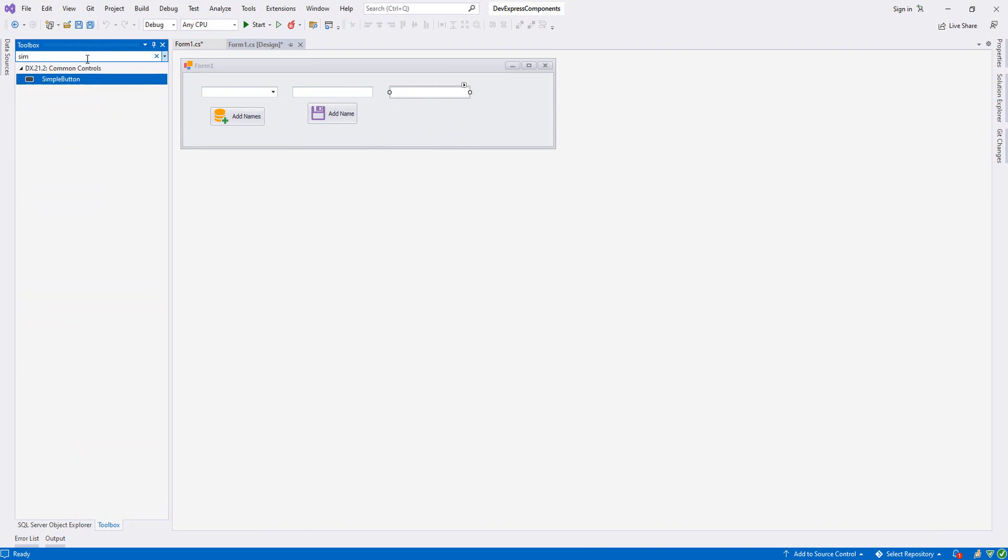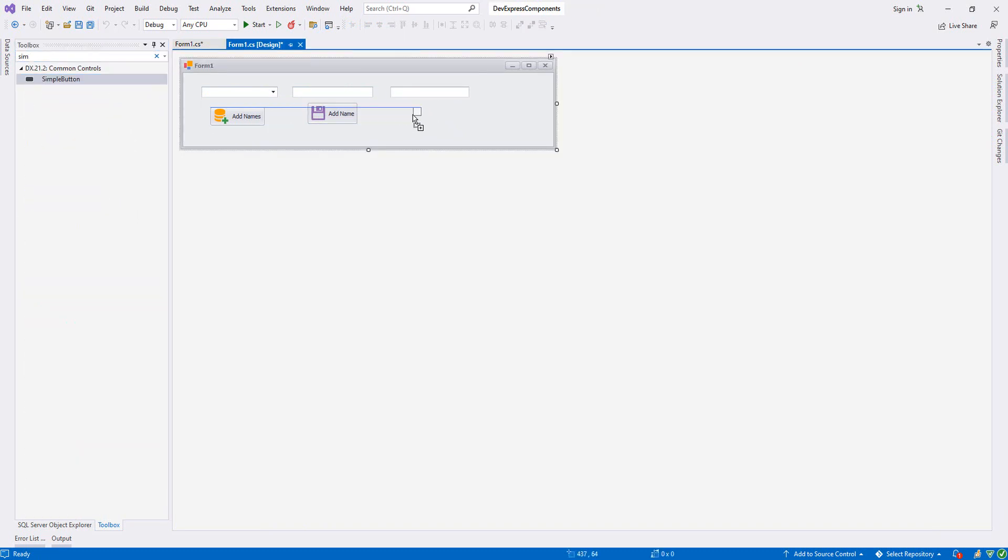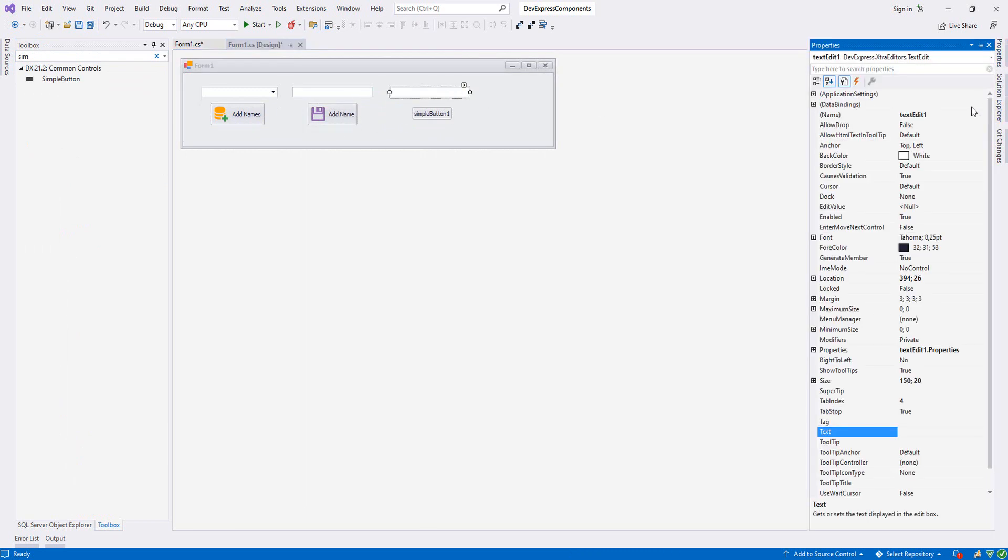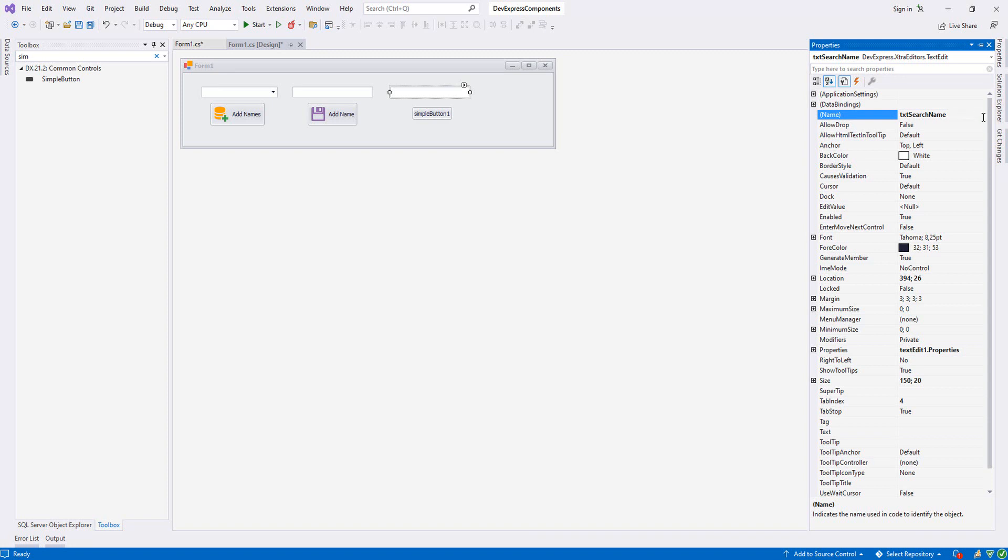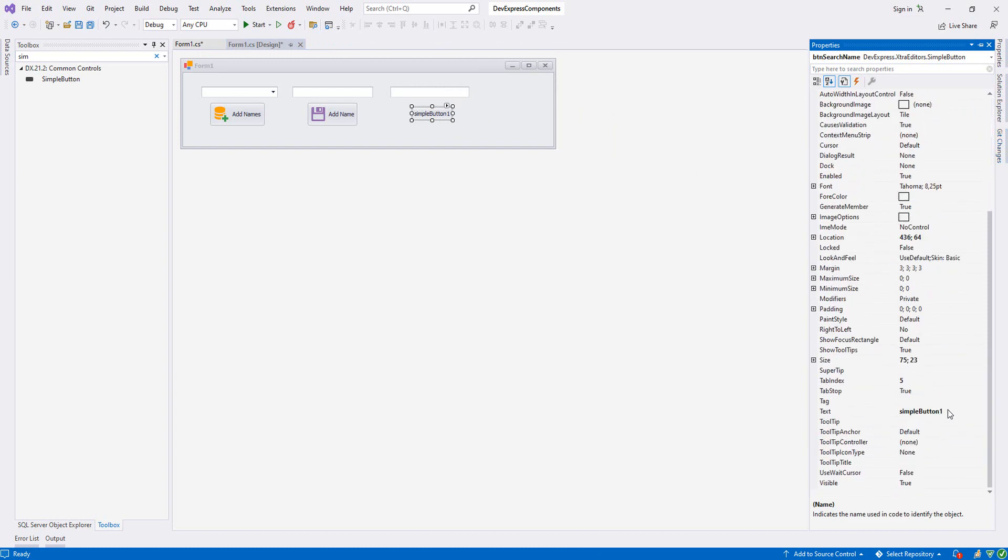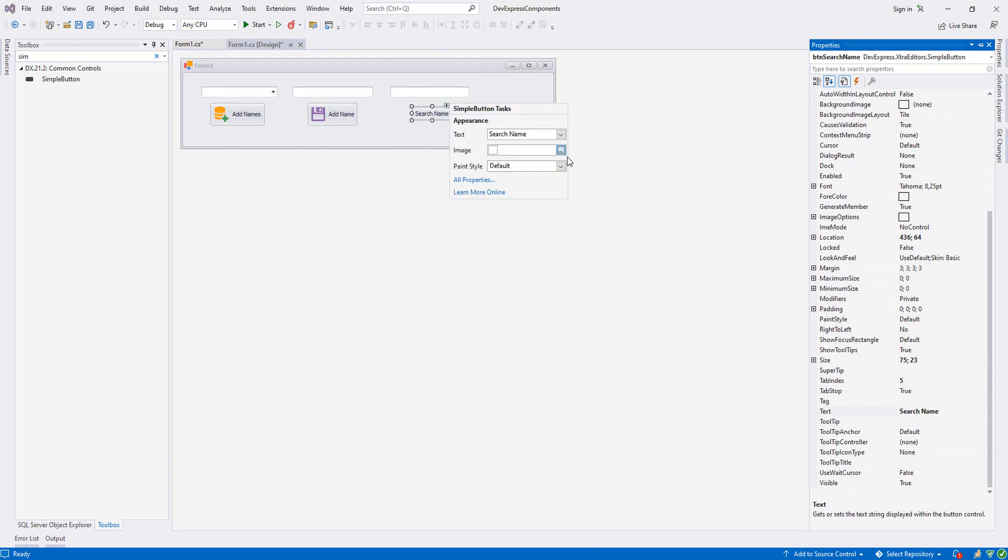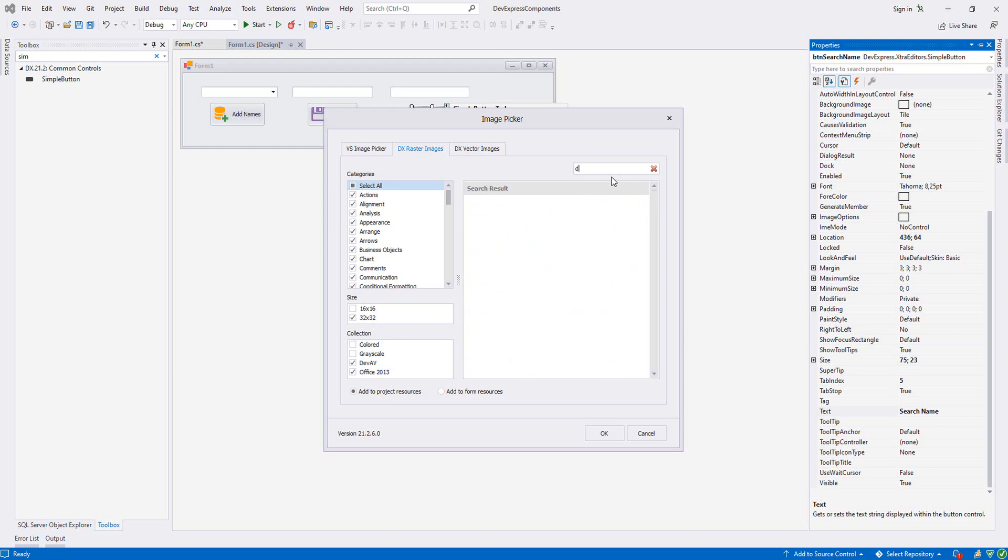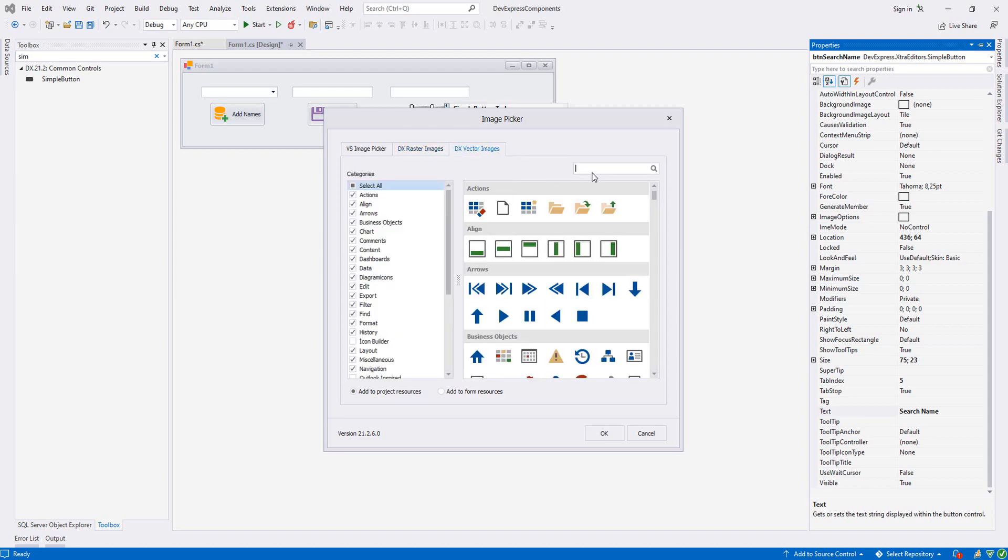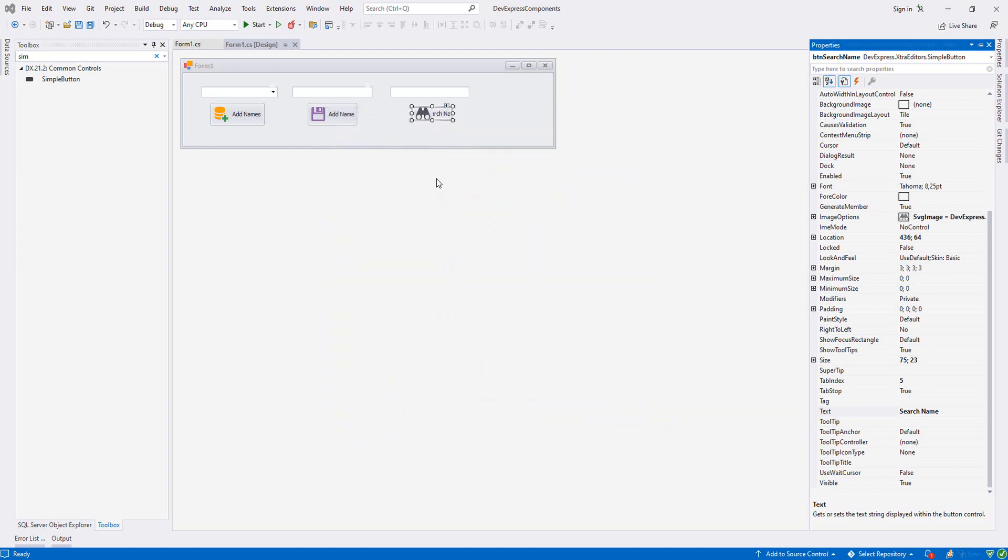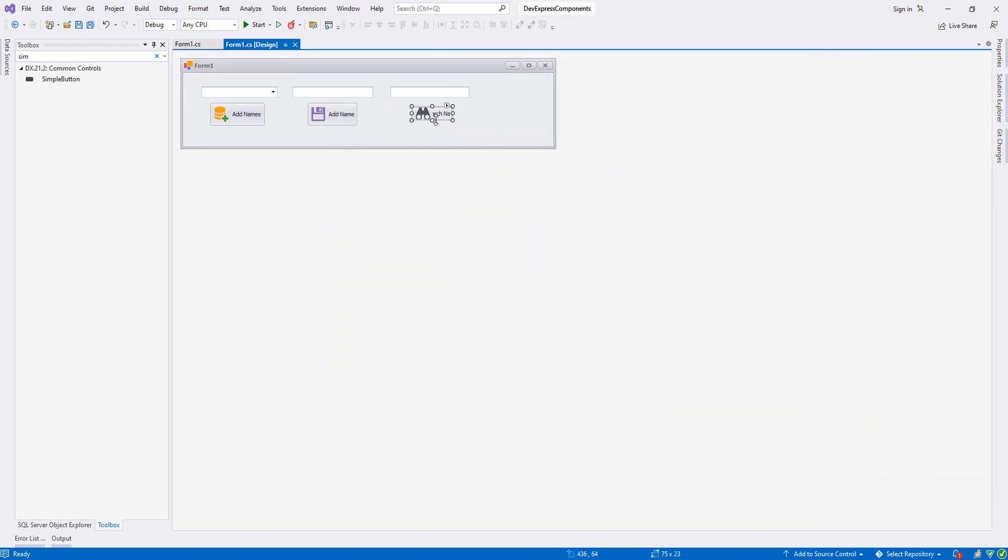SimpleButton. Then let's name it txtSearchName and from the SimpleButton, btnSearchName. I will change the text of it as Search Name. Now let's add an image to our button. Let's resize our button, something like this.